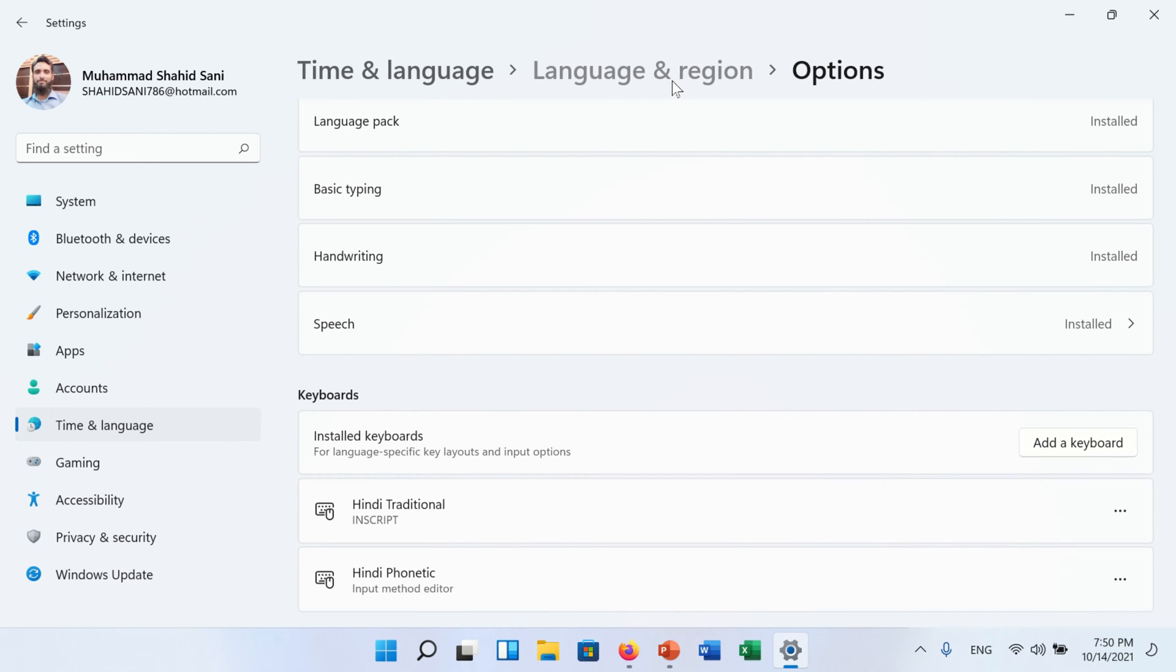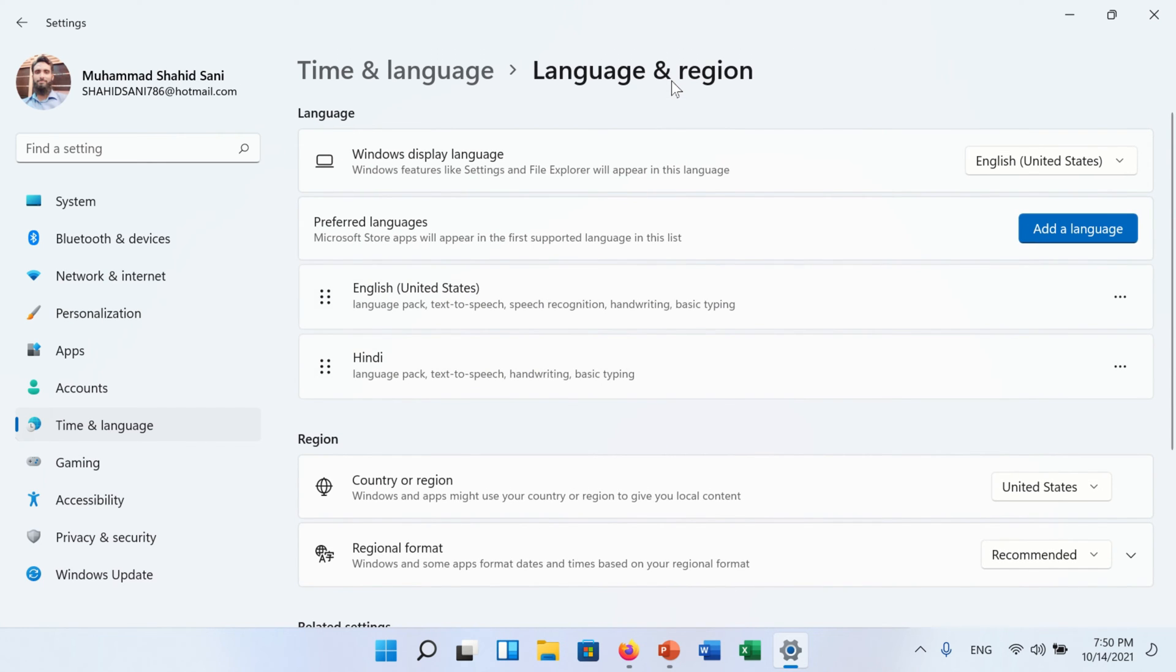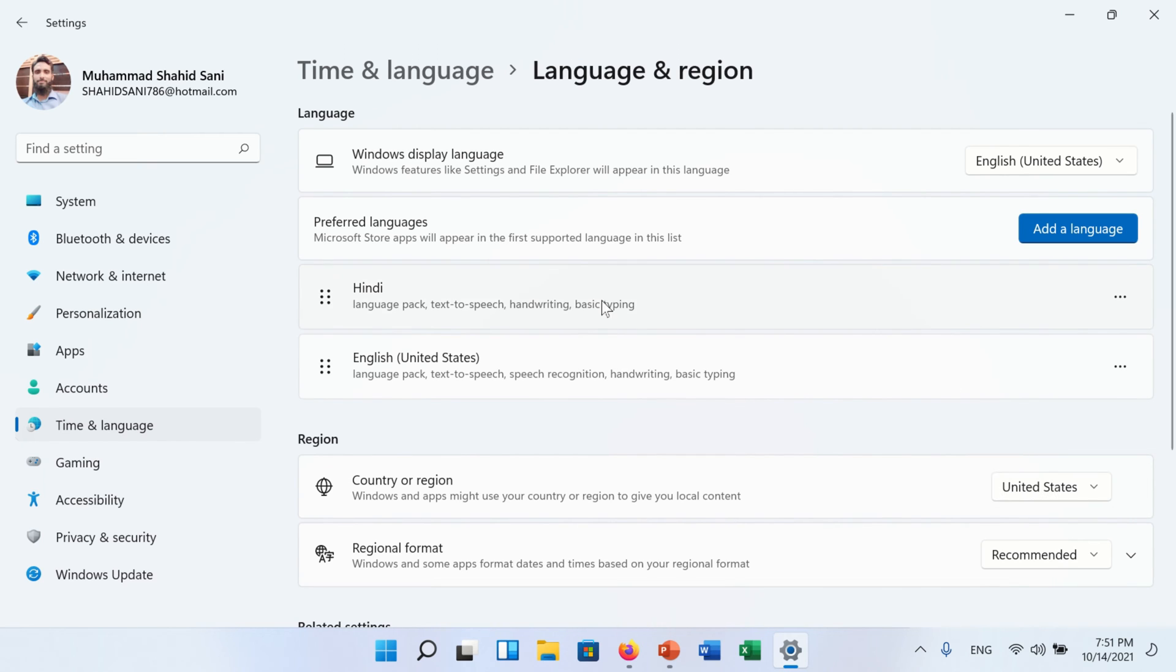On this window you can see your installed language. Click on the three dot in front of Hindi language and click on the Move Up option. And now change the Windows display language to Hindi language.